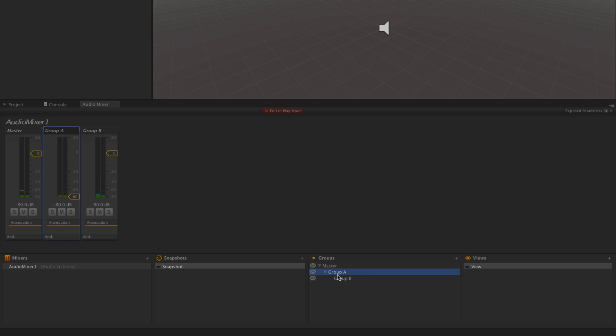So here we have what's called a serial signal flow routing, meaning Group B passes through Group A and then passes through the master. We can also create a parallel signal flow by changing the routing of Group B.